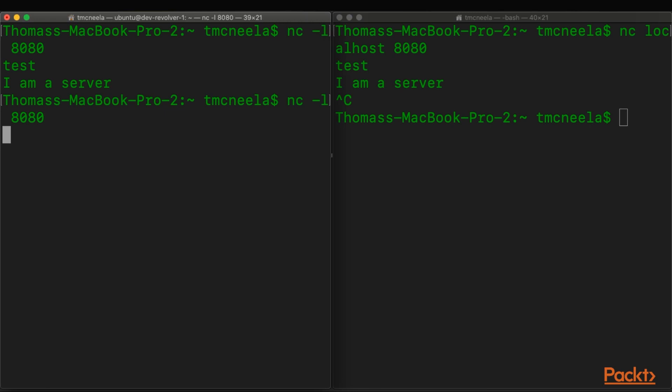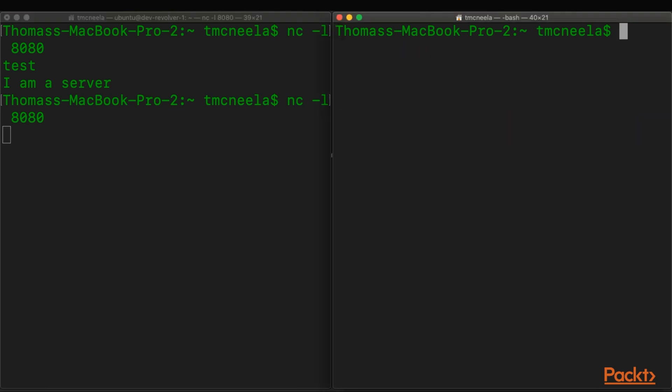So we're going to start up the listener again. And this time, we're going to just test to see if that port 8080 is listening. It's actually the same command, except the Z flag specifies that we don't want to send any data. We just want to simply know if that port is open.